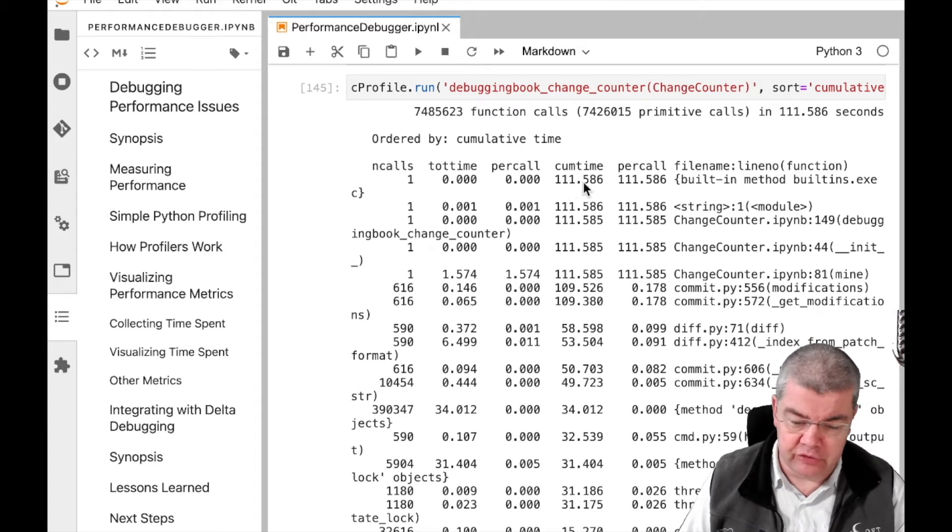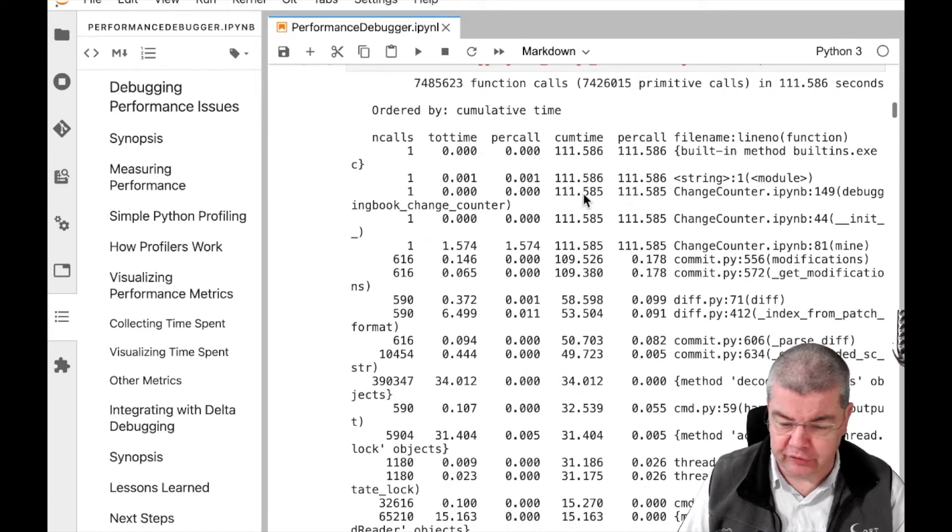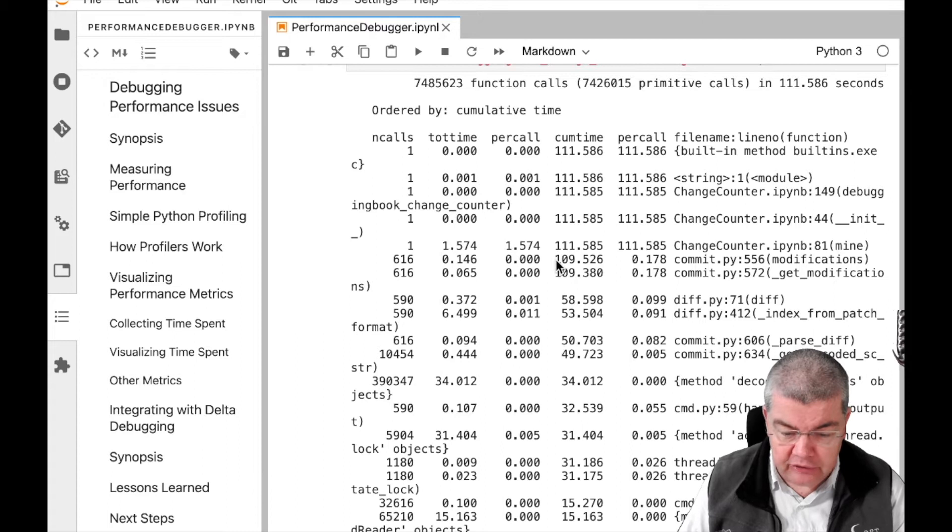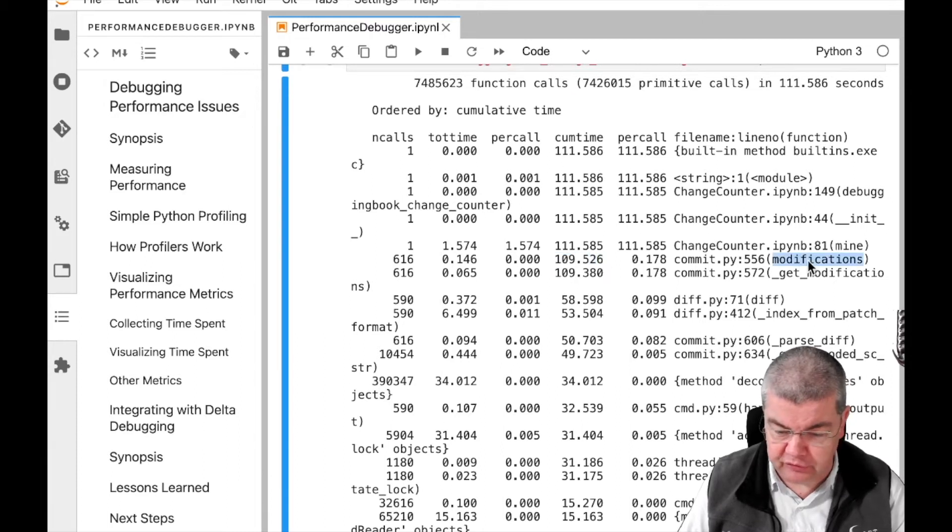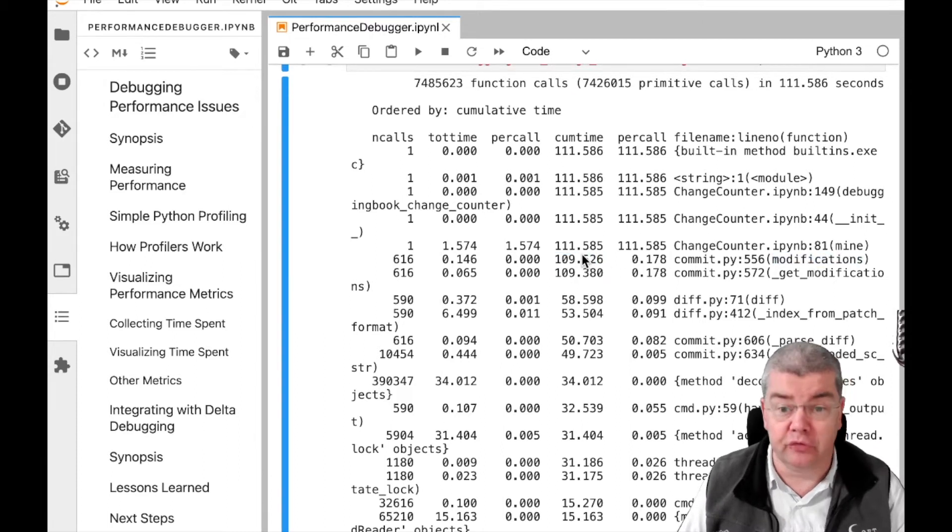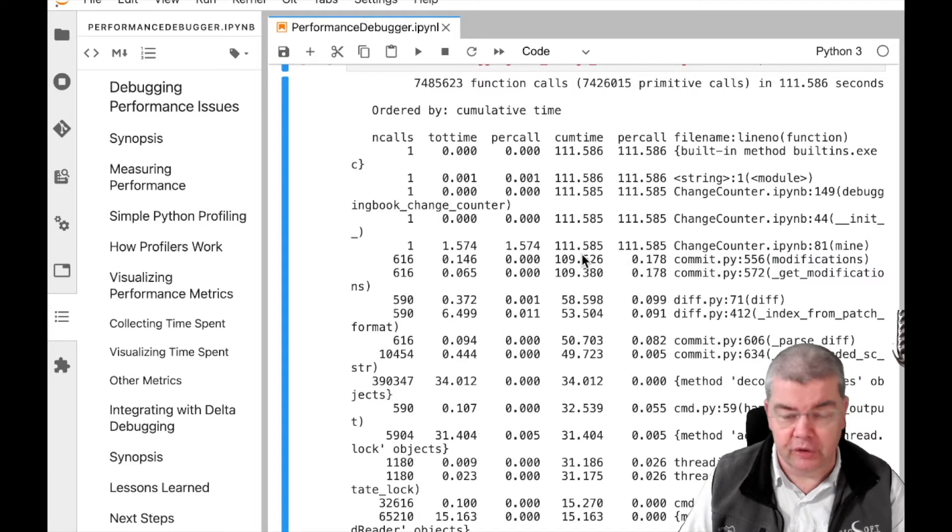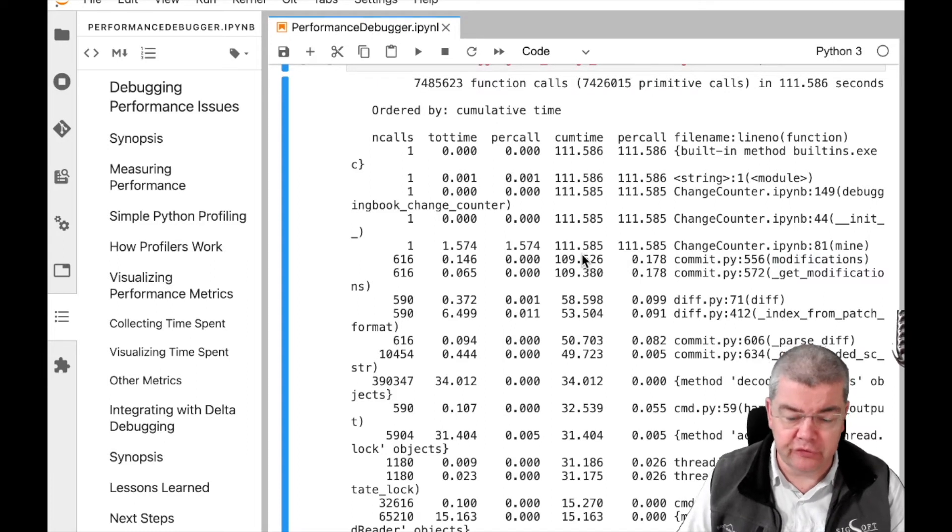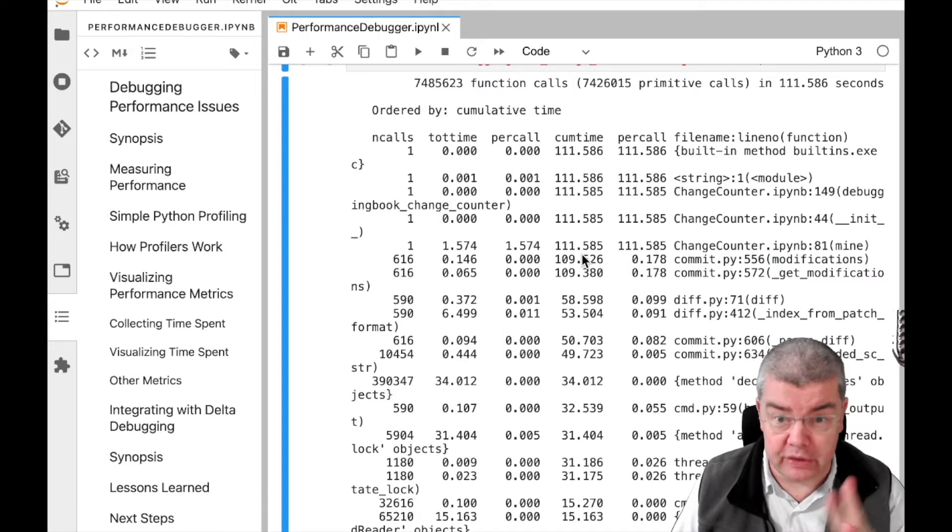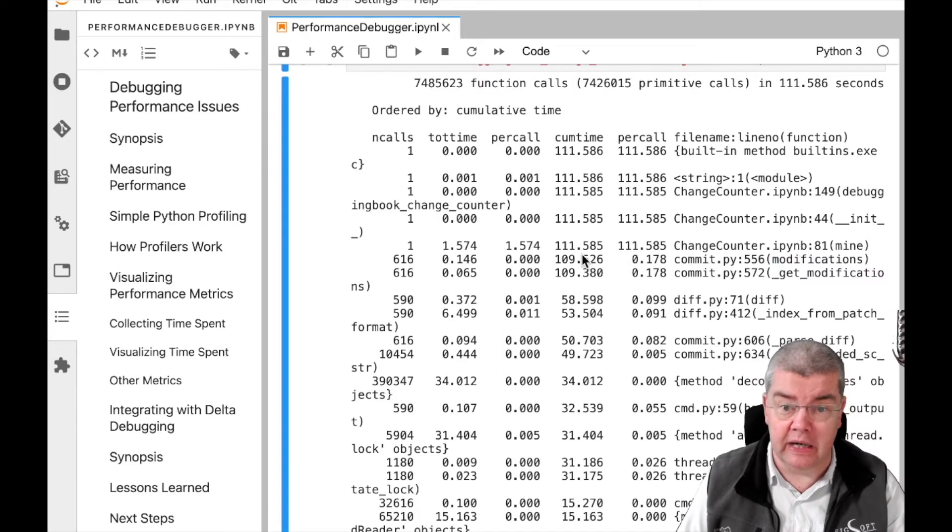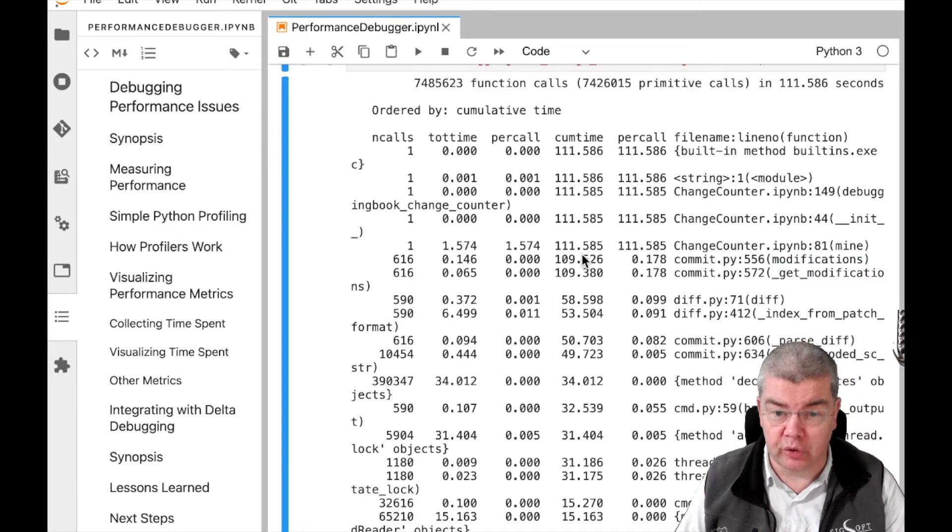as well as the time spent in each function and the functions it called, and you can apply this for instance to find out, hey, I spent so much time in this particular method which is called modifications in here, so what is this all about? This is the standard way and it takes you two lines of code.